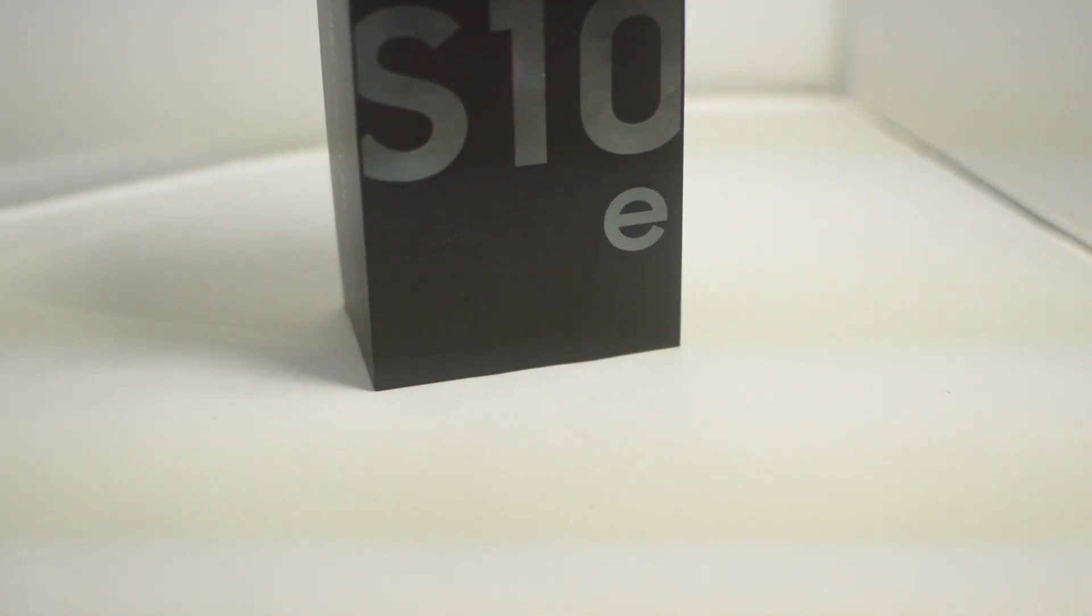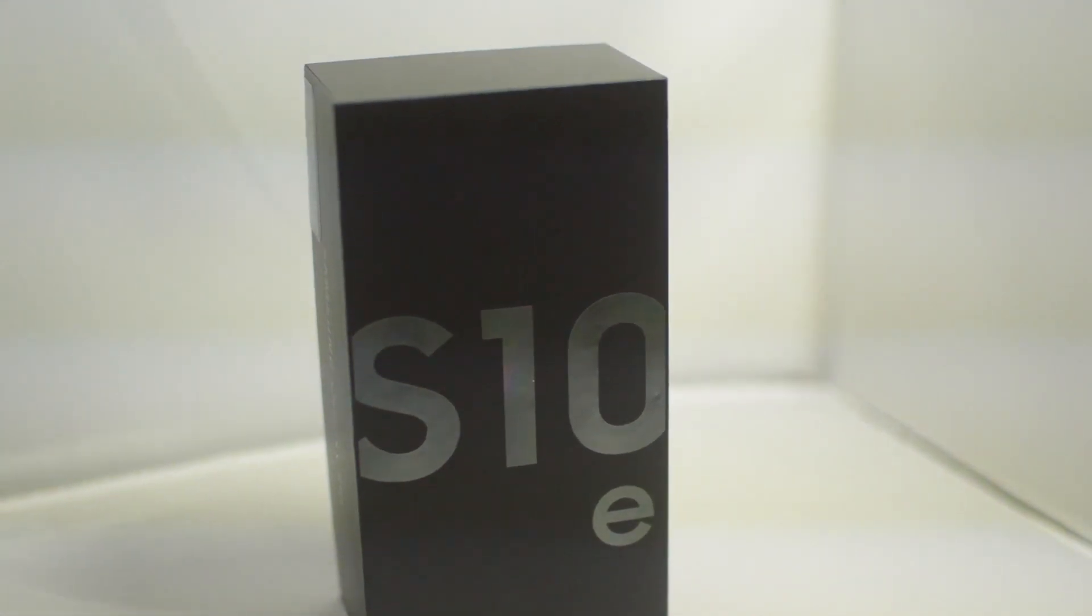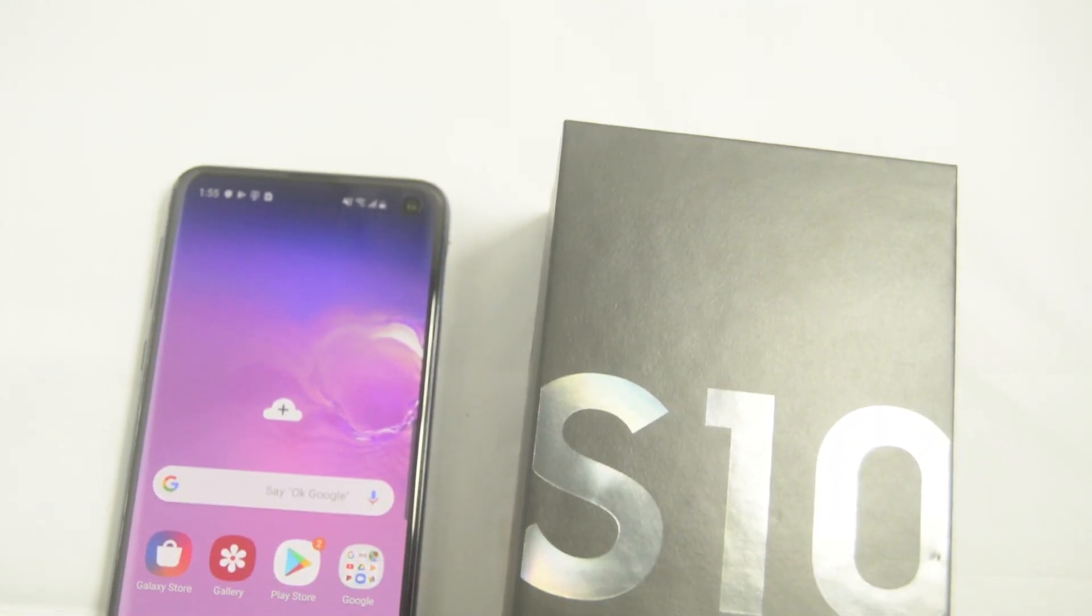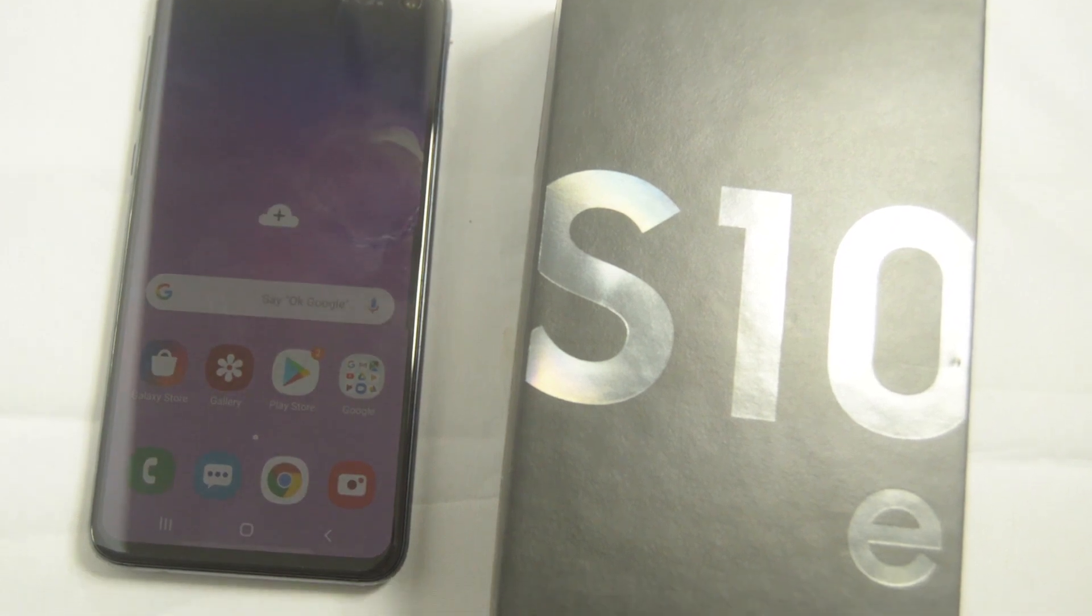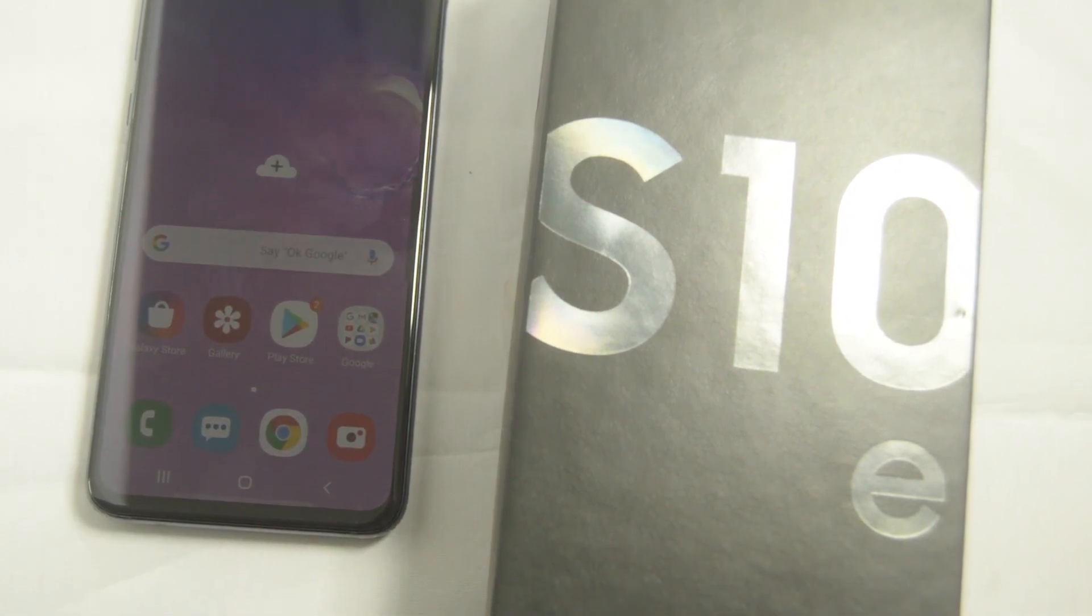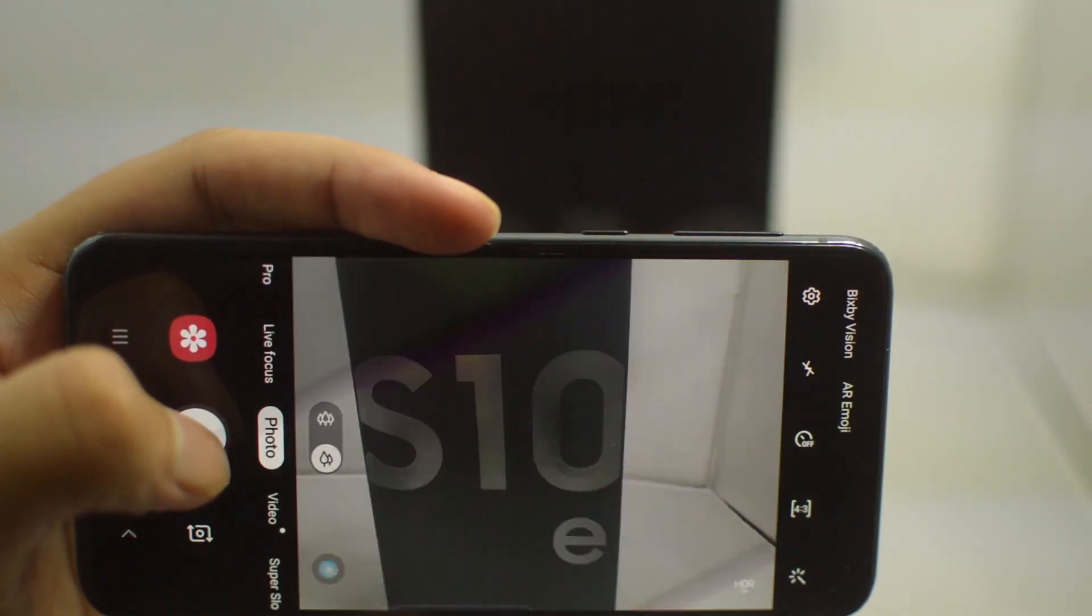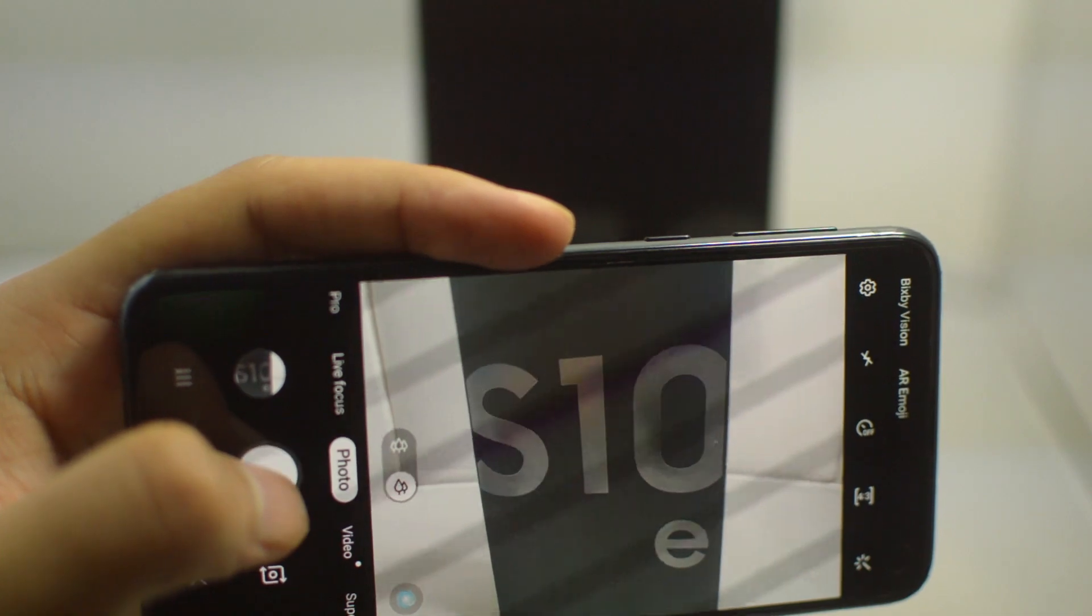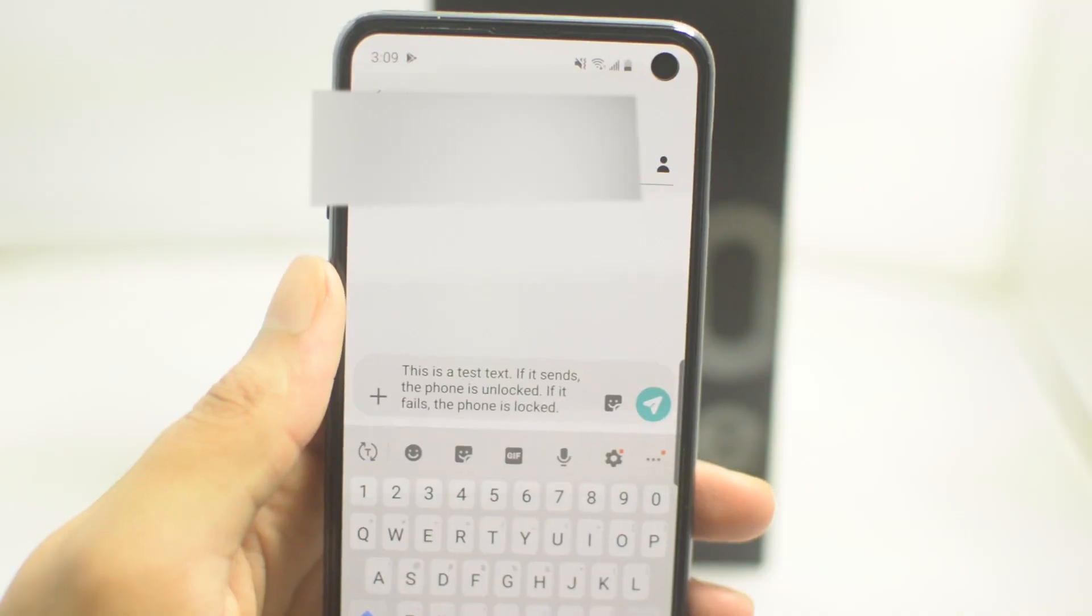Yo what is going on guys, Drake here with Unlock Boot's official YouTube channel. In today's video we have a tutorial for you guys about how to unlock a Samsung Galaxy S10 model that is locked to T-Mobile. This is a quick and easy tutorial, let's get right into it.